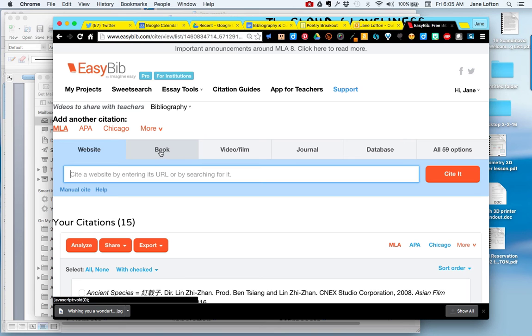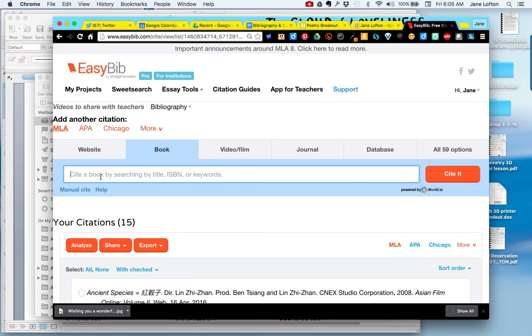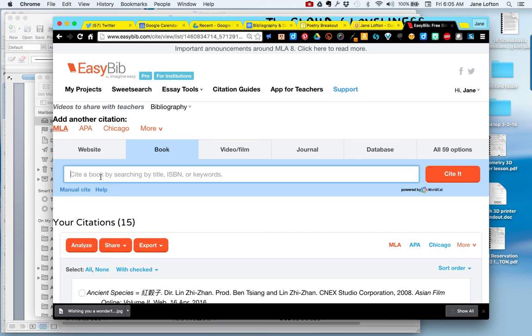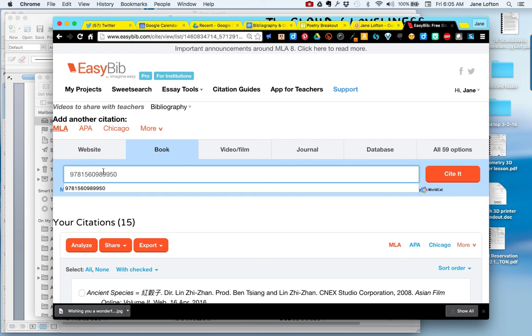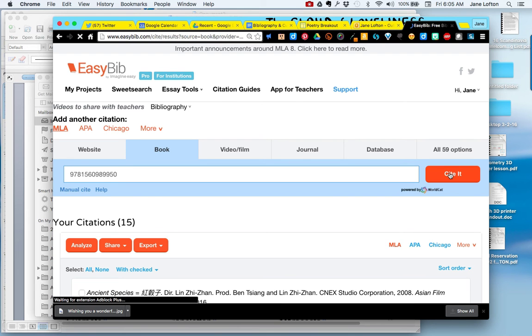If you use a book, choose the book tab. You can type in the title, but the easiest thing is to type in the ISBN. That's the International Standard Book Number. You'll find it almost always on the back of the book and also the back of the title page. I'm going to go ahead and paste it in. Notice you do it without those dashes and then you click Cite It.